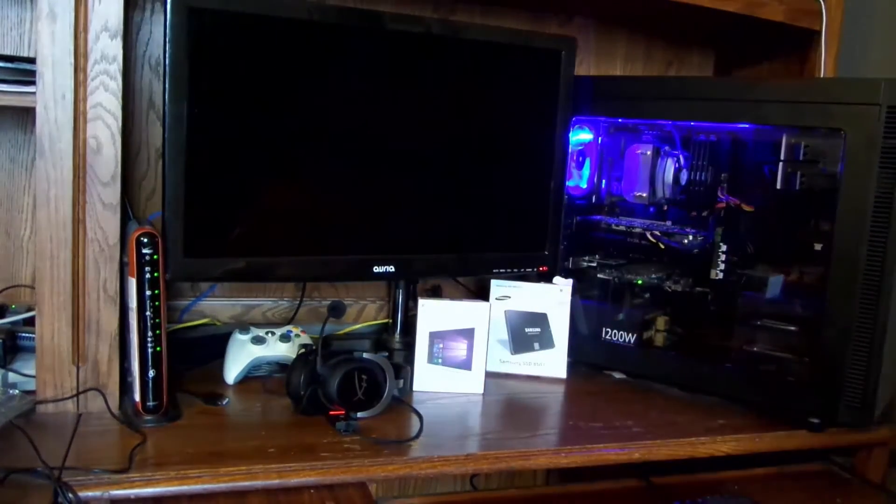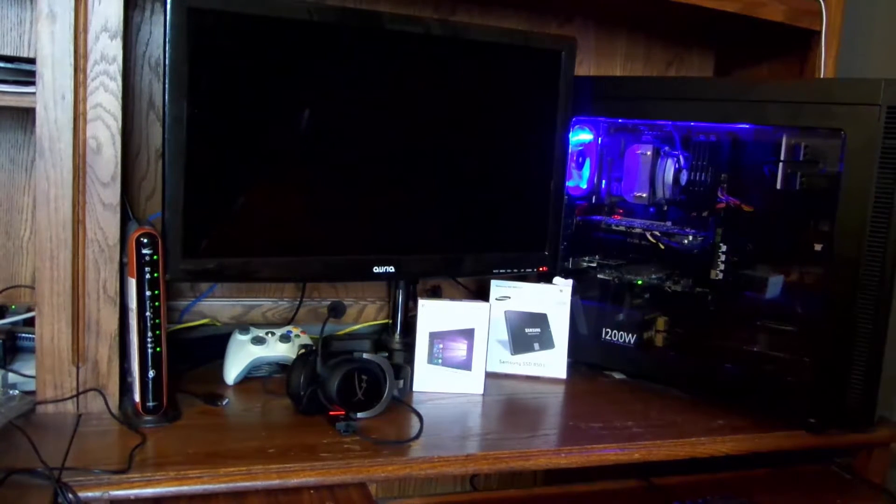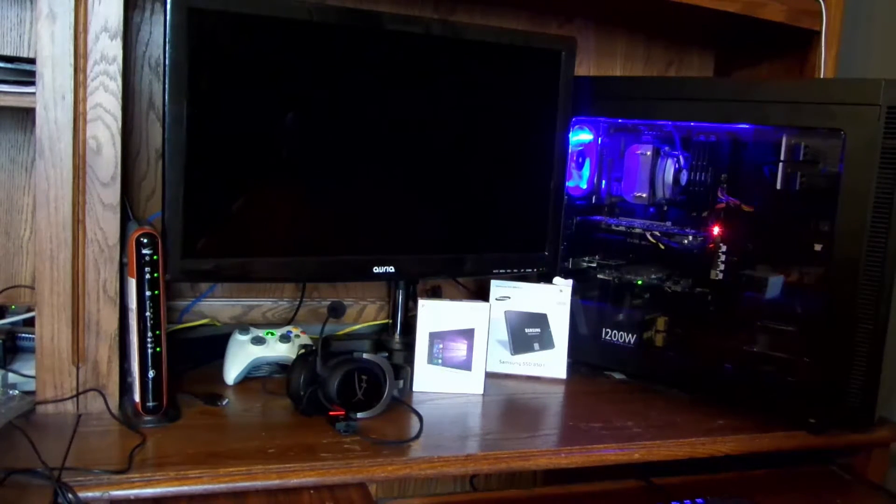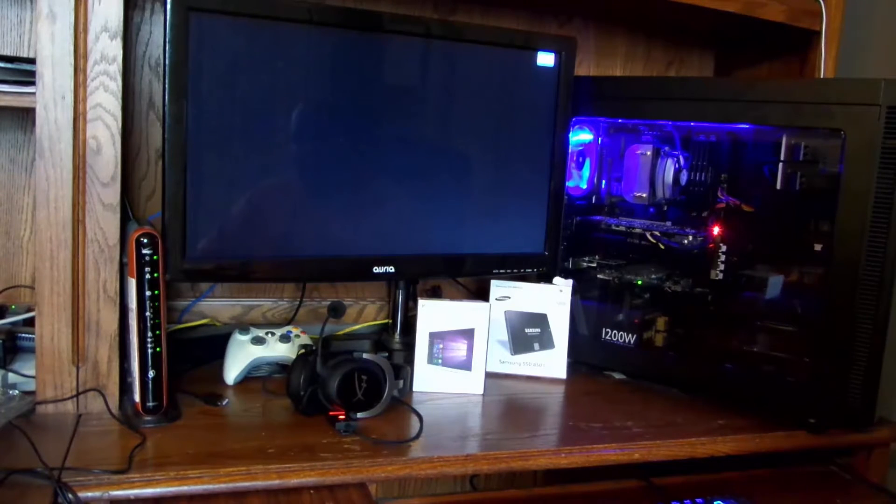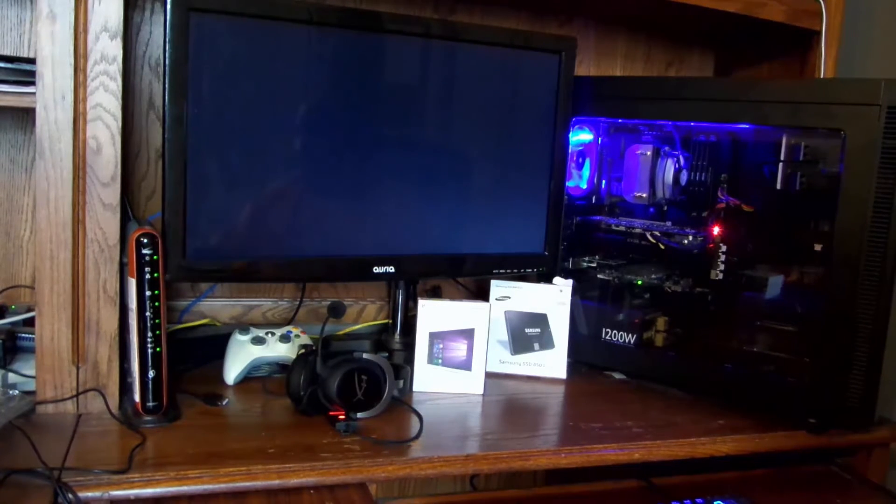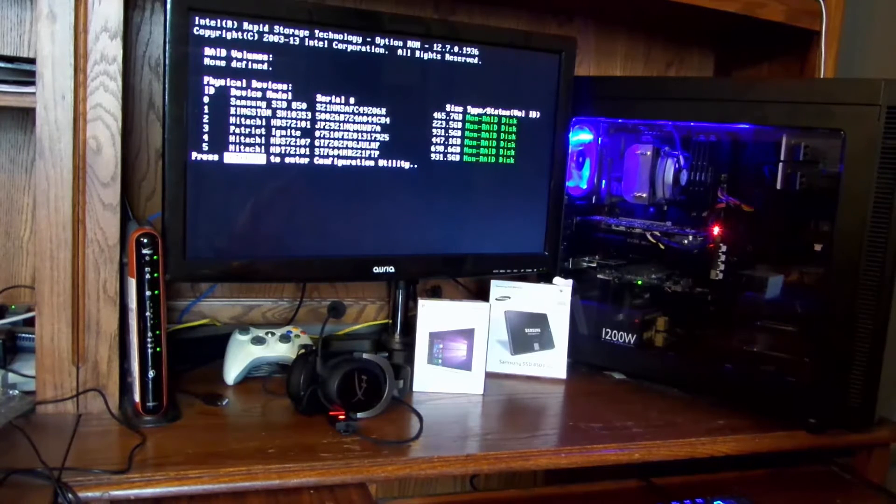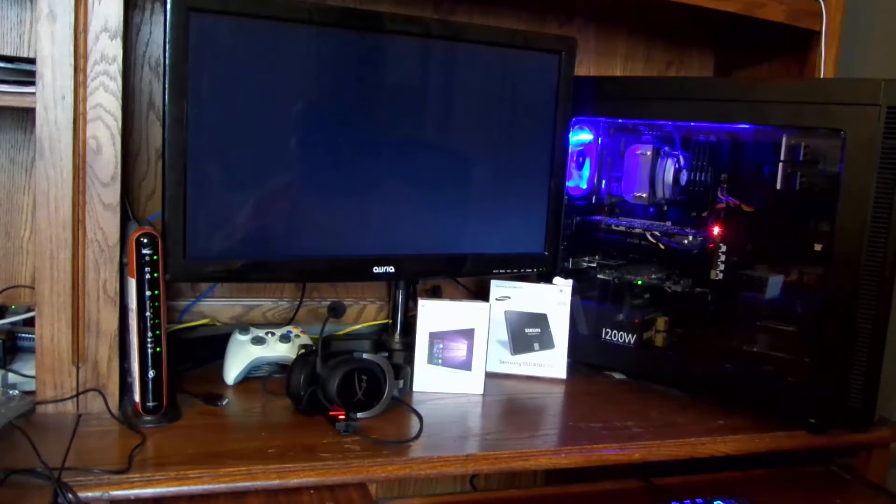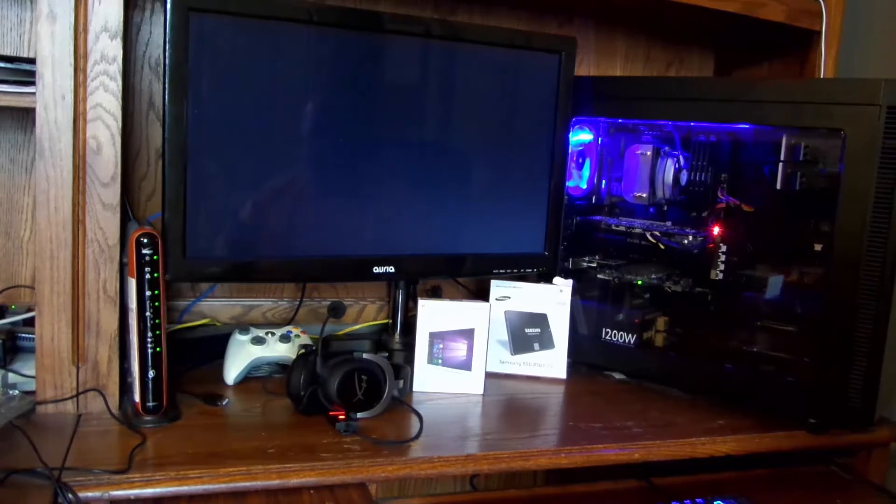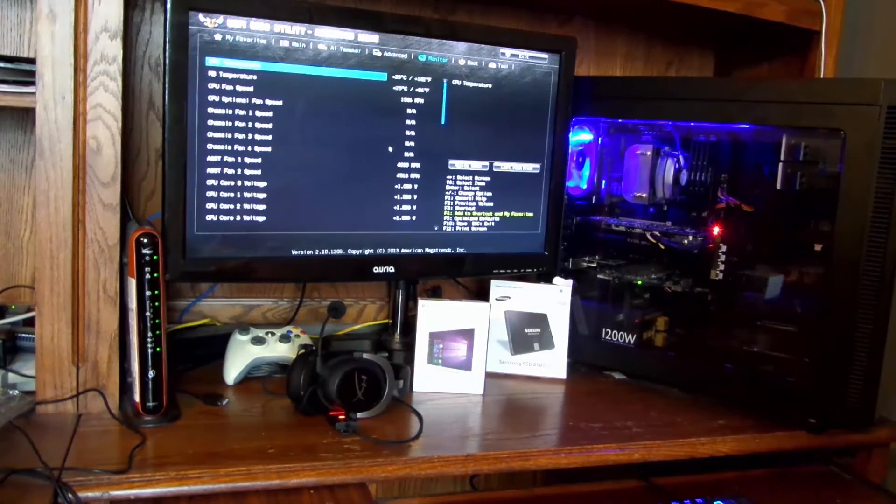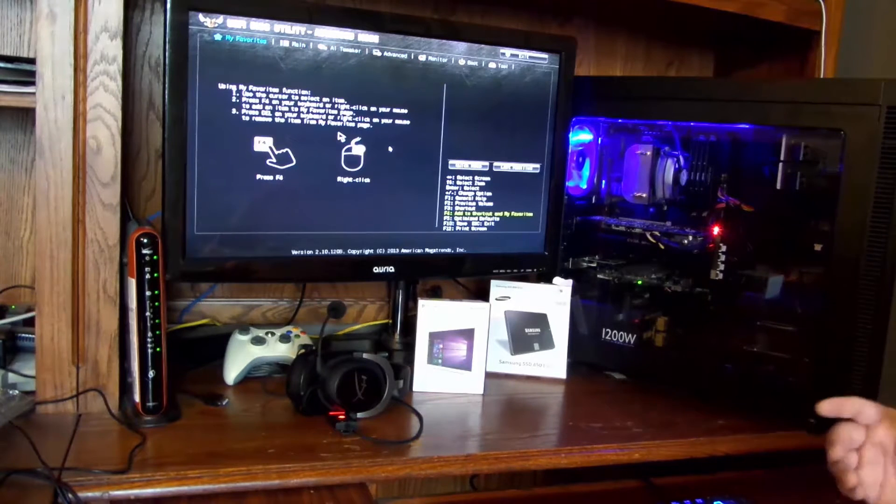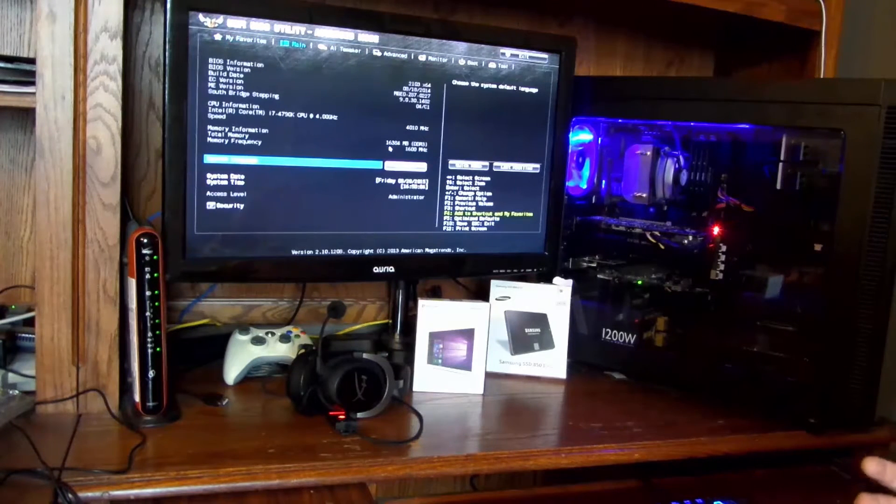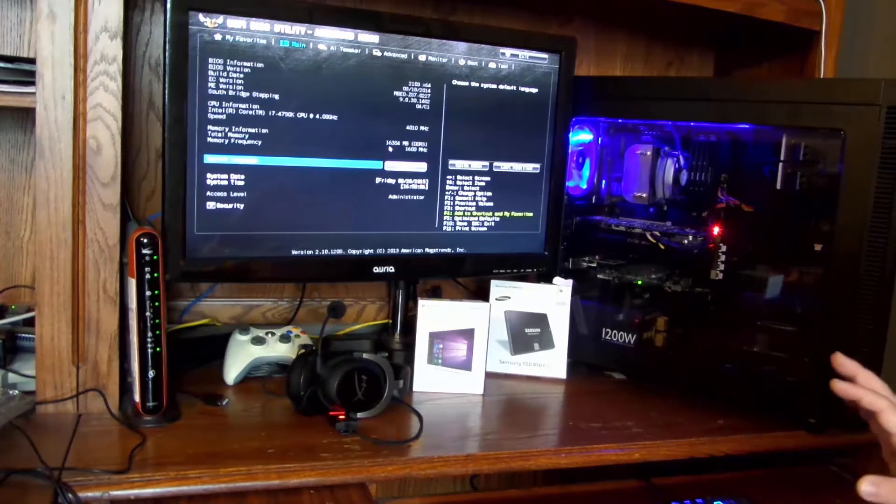And now we're going to configure the BIOS real quick. So right now I have the Patriot Ignite 480GB SSD in there as the main drive, but that's the drive that was in there before. I've moved that to a different SATA 3 port and I put the 850 Evo in its place. So now I'm going into my BIOS to change the boot order. Your BIOS may look different.